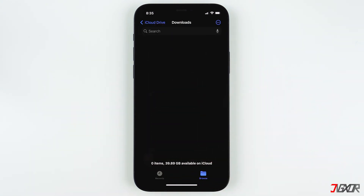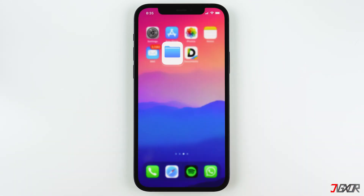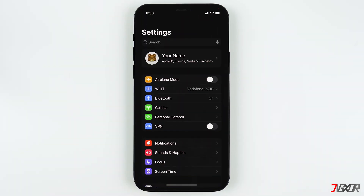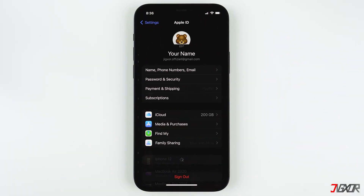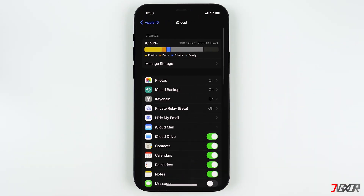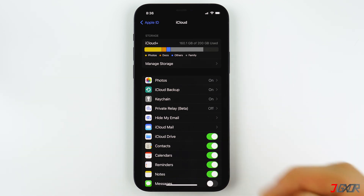Remember that you can only download files into iCloud Drive and sync your files between devices if you are logged into your account and you have enough storage. Just make sure that you have iCloud Drive enabled and you're good to go.